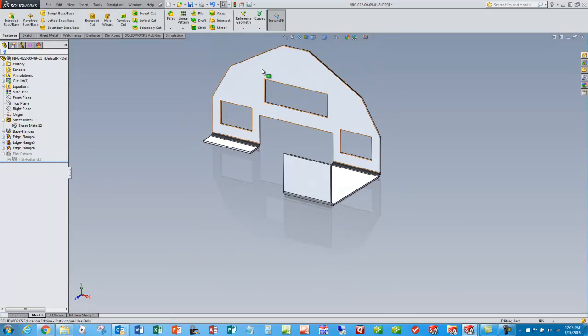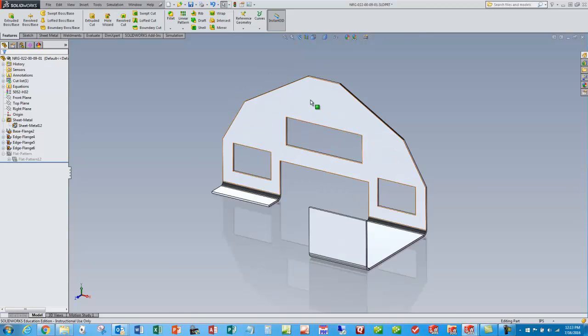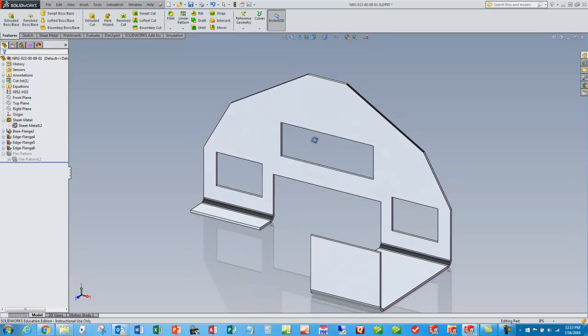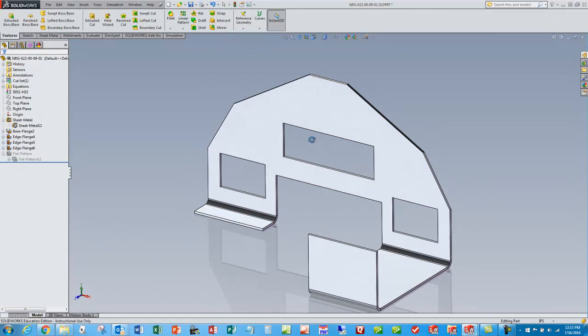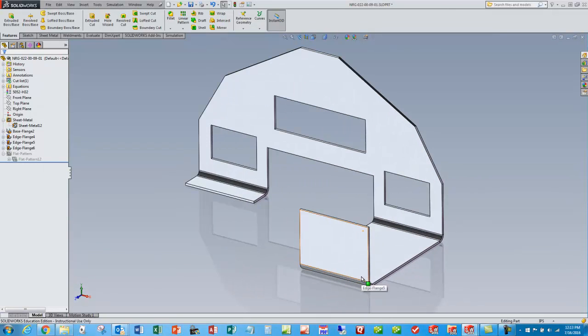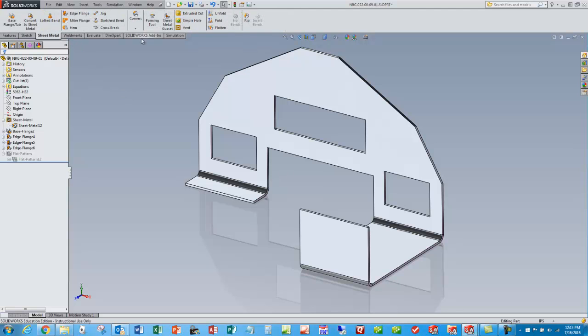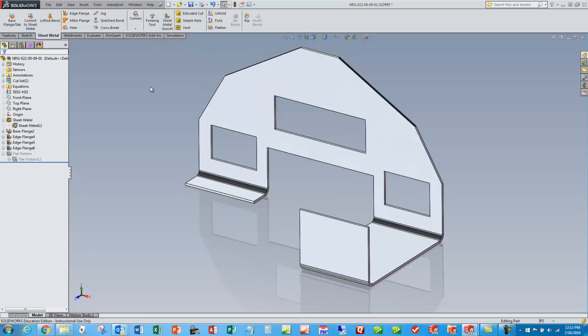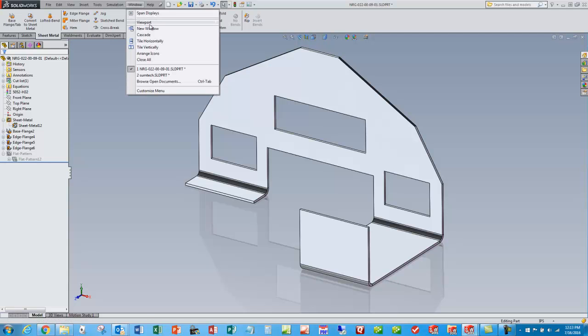So anyway, we only went through a couple of different features, but that gets you started on making your sheet metal parts in SOLIDWORKS. You can experiment with these other sheet metal features and I'll do additional videos in the future to discuss those.